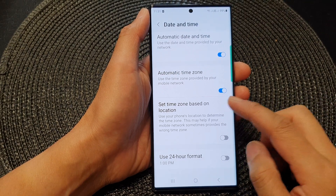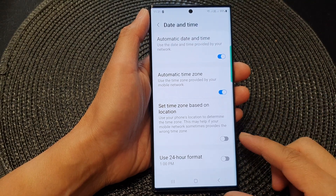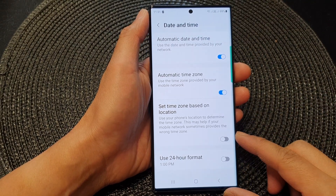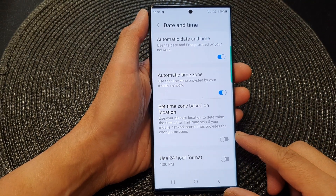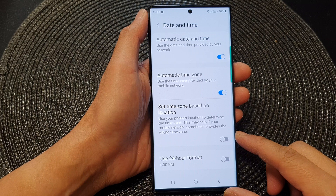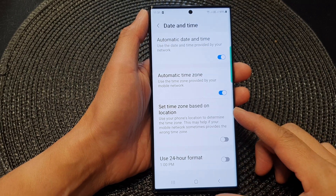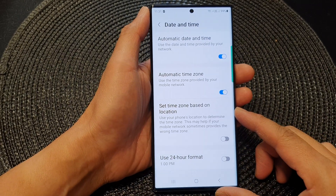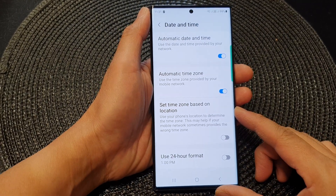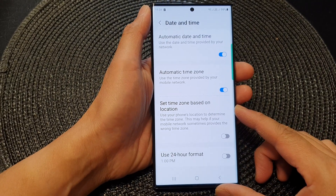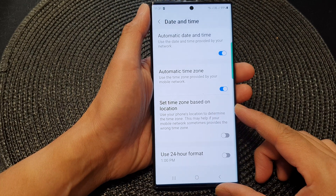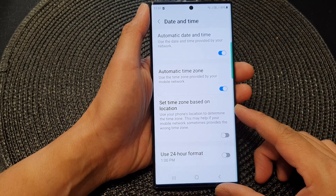Hey guys, in this video we're going to take a look at how you can turn on or turn off set time zone based on location on the Samsung Galaxy S23 series.